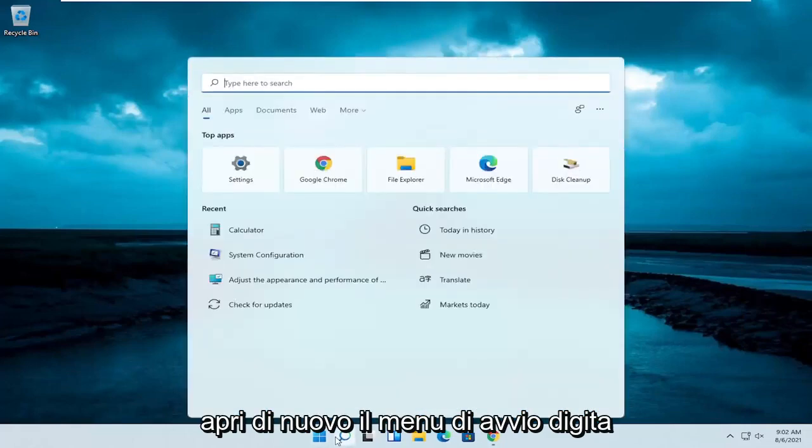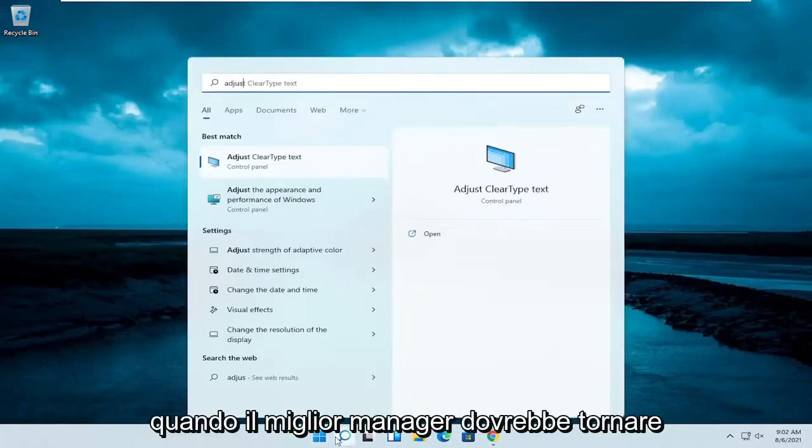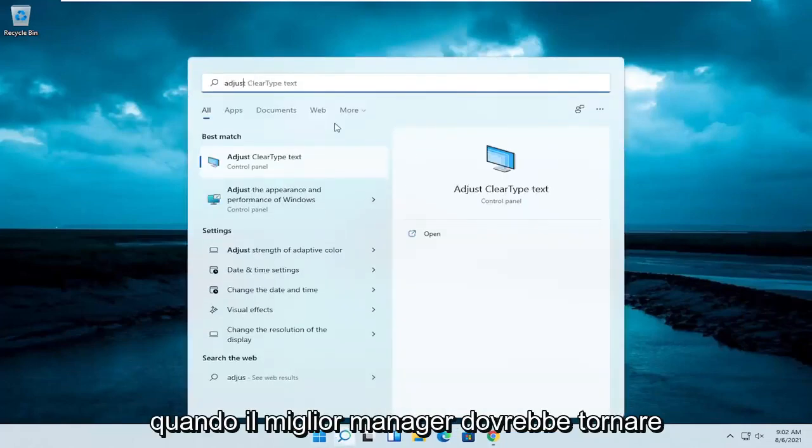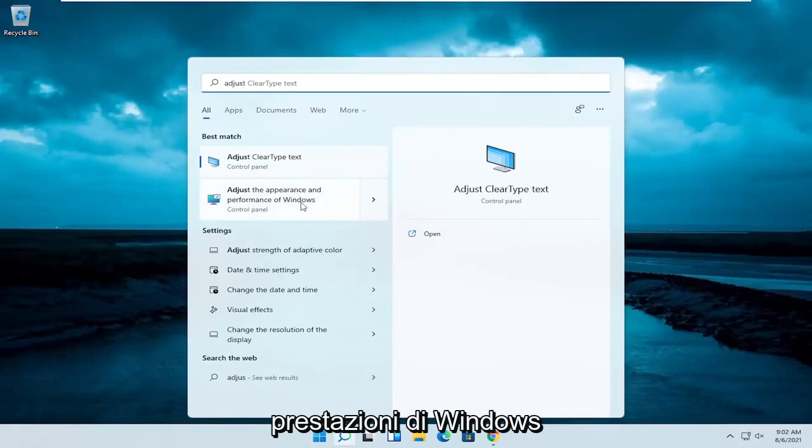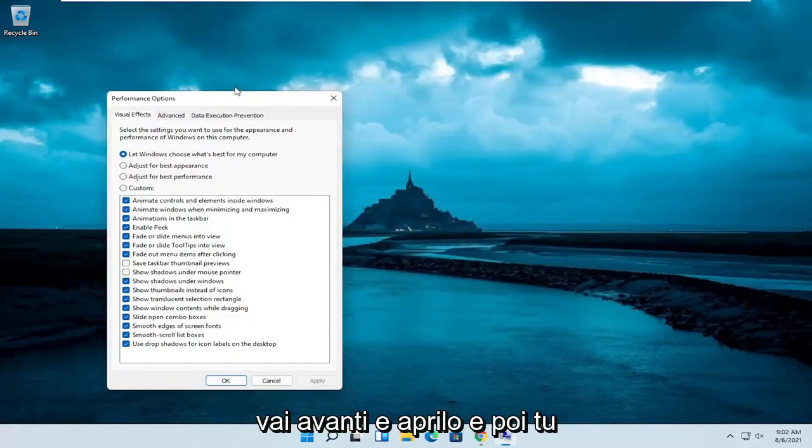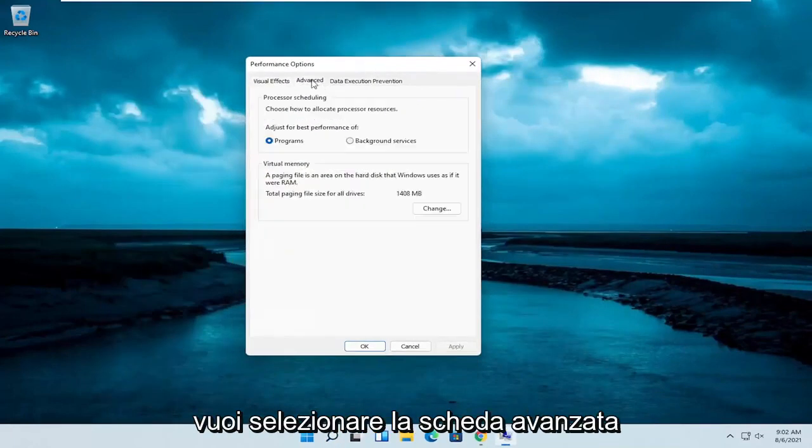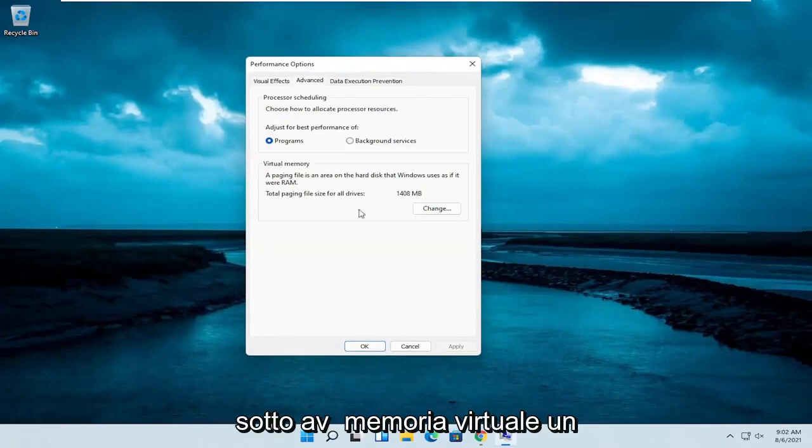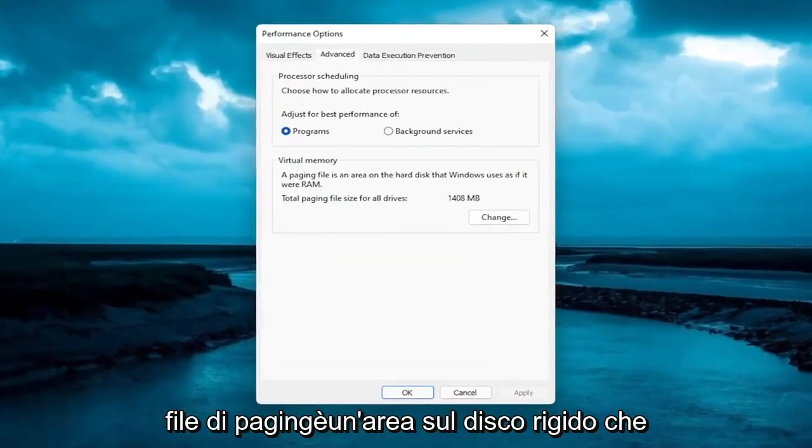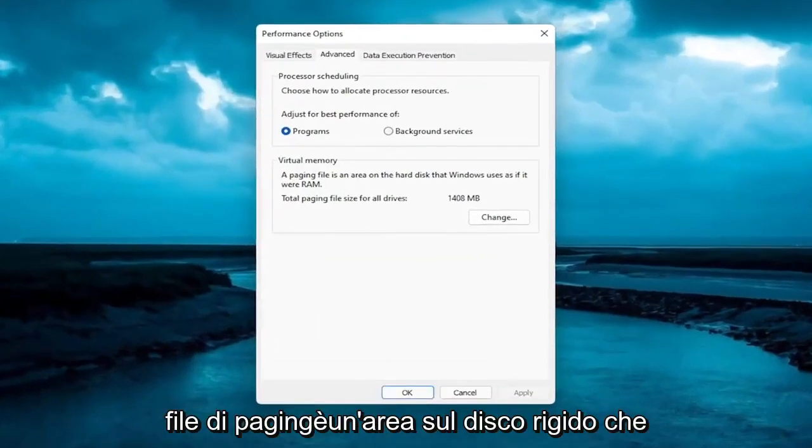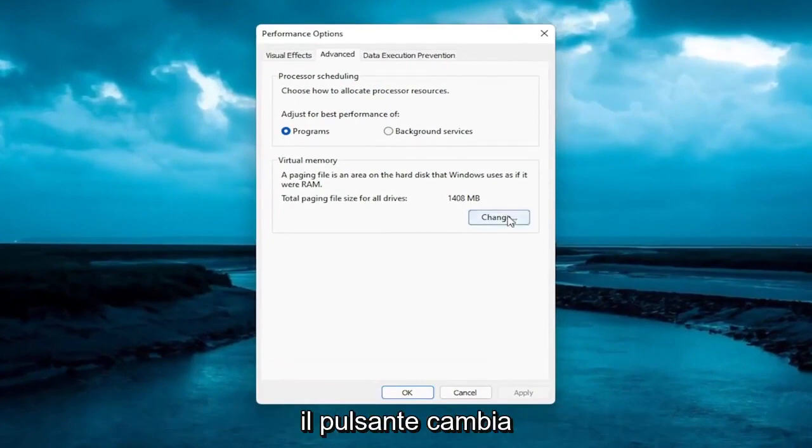Open up the Start menu again. Type in Adjust. Best result should come back with Adjust the Appearance and Performance of Windows. Go ahead and open that up. Then you want to select the Advanced tab. Underneath the Virtual Memory, a paging file is an area on the hard disk that Windows uses as if it were RAM. Go ahead and select the Change button.